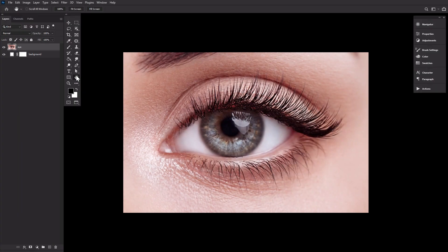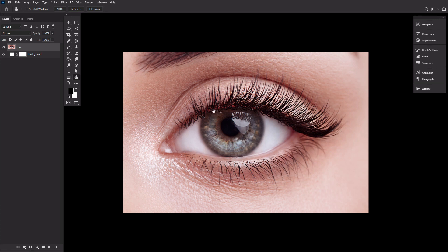First, let's create a new canvas and drop in our eyelash image. You want something with high contrast between the lash and the skin and something where the lash is well defined. Avoid harsh shadows and dark makeup.